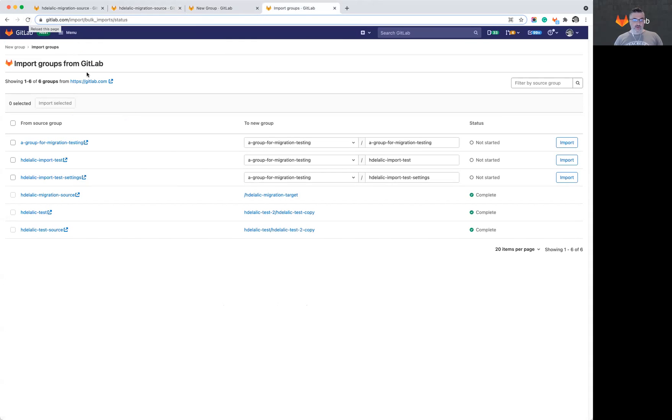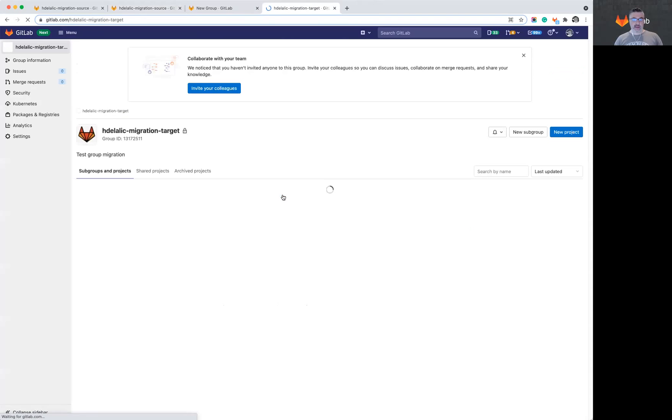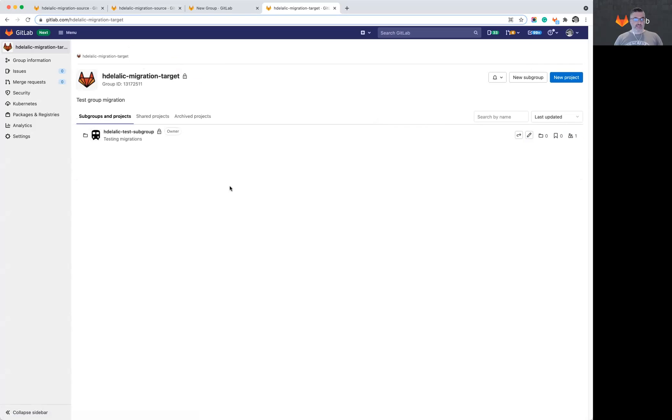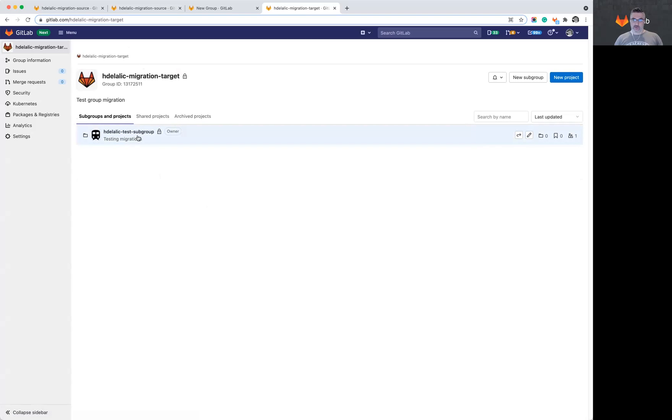So my migration has been completed, and I can navigate to the group that has been created for me. So if I take a look at this group, I will see that it has a subgroup with the same name as the original. However, there is no project there, which is as expected.